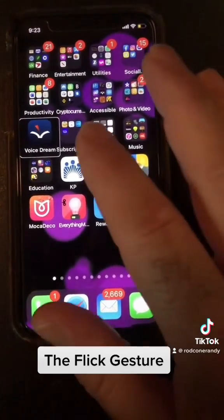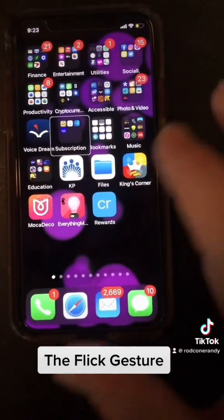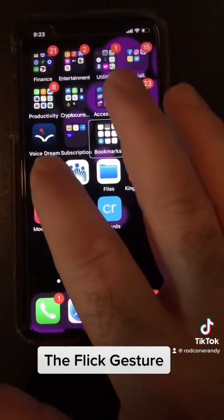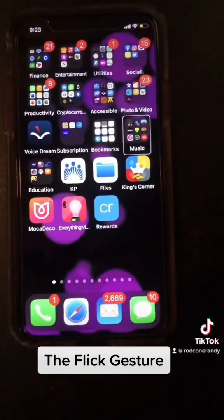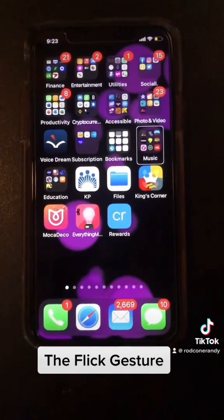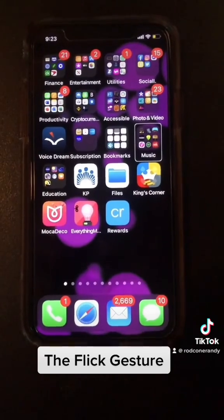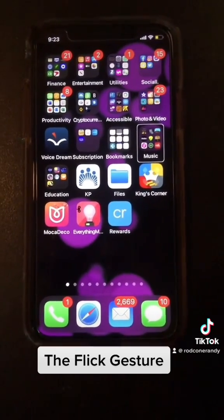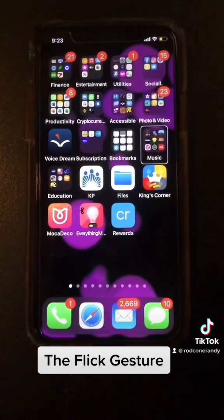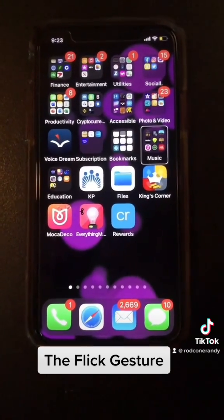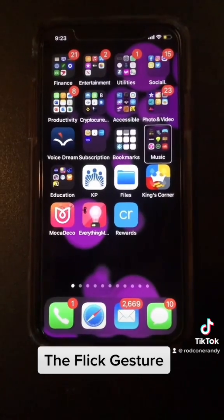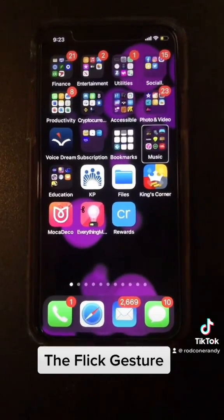Now if I want to go to the next item — 4 apps, Bookmarks folder, 10 apps, Music folder, 11 apps, double tap to open — every time you hear that tick I'm doing what they call the flick gesture. The flick gesture allows you to go to the very next item. It's a gesture that goes kind of quickly from left to right.